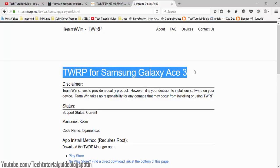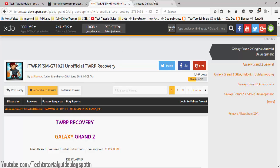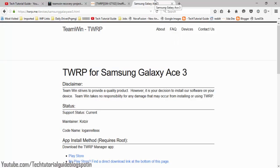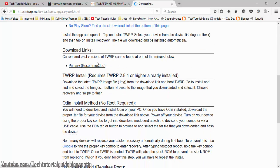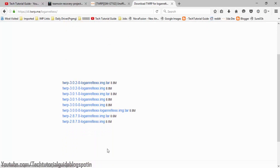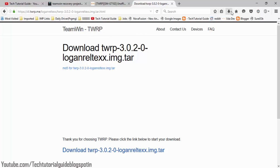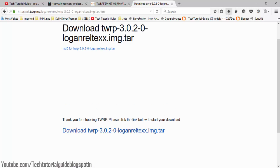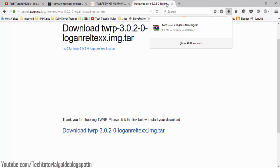Here I am downloading TWRP for my Galaxy S3. If you don't know your recovery, just provide your device model in the comments section. Go to the primary recommended section and download the image or TAR file. You can see all the versions released for the device — for example, version 2.8.7. Every device has a code name; my device's code name is 'loganlte', so the file will be a .tar file for flashing via Odin.